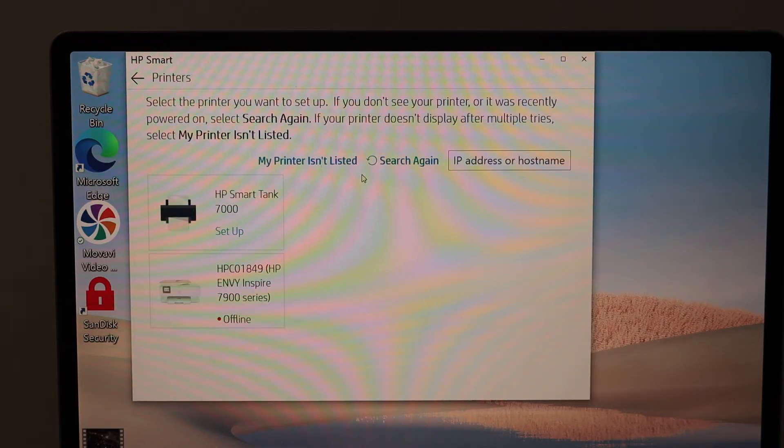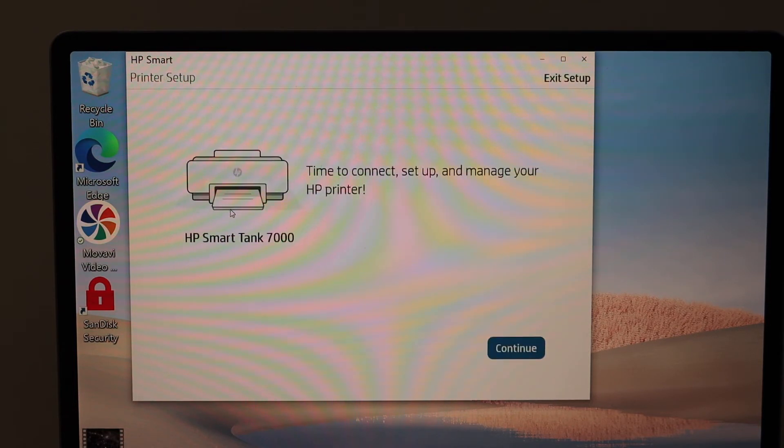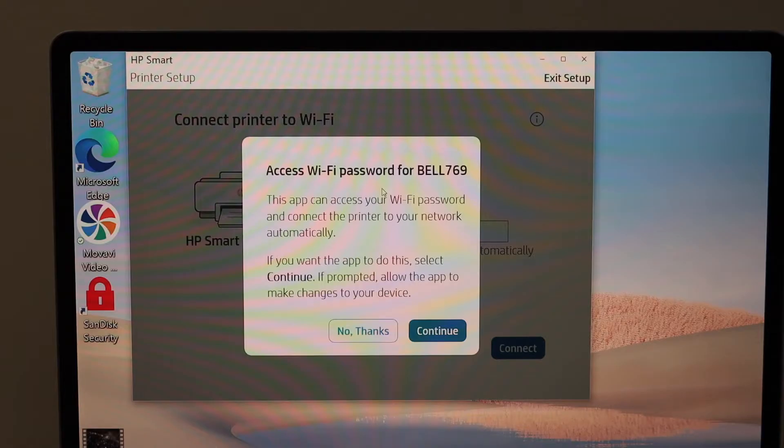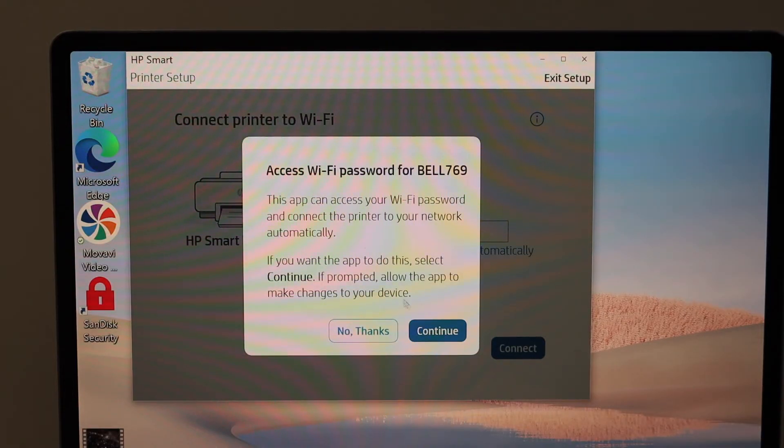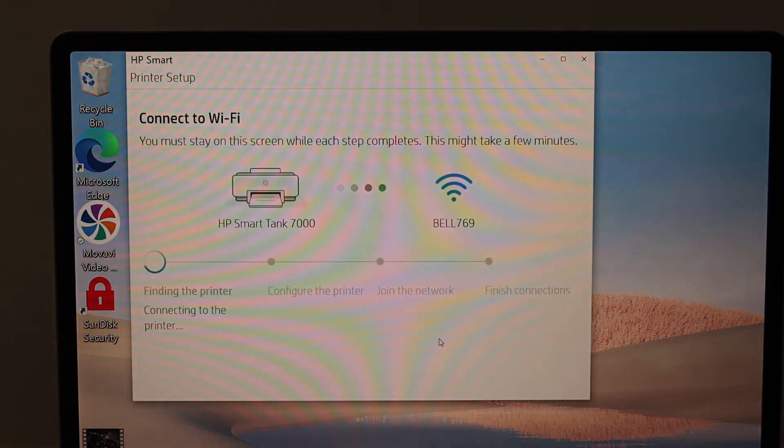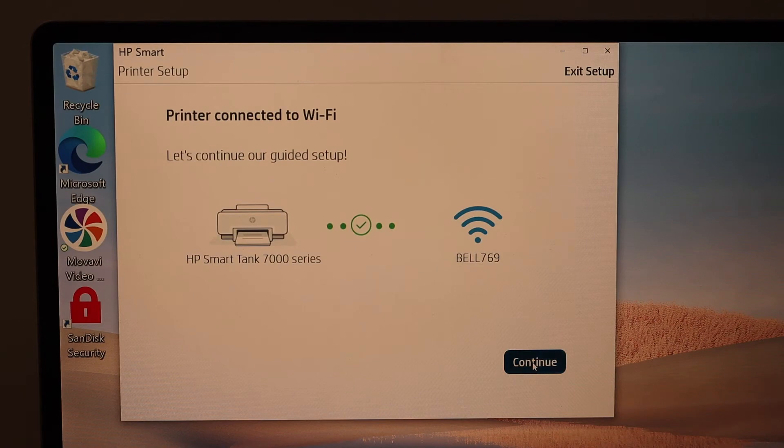Setup is complete, click continue. Click continue again.